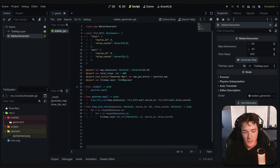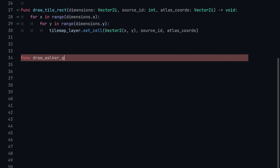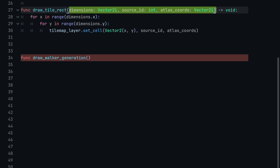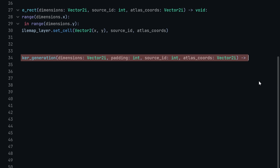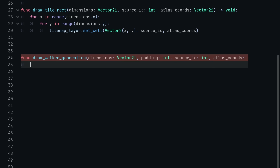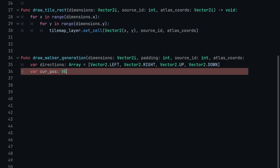Now I'll make a new function called draw_walker_generation. It has a similar argument structure to draw_tile_rect — dimensions as Vector2i, source_id as int, atlas_coords as Vector2i — but I'll add one more argument called padding as an int. This function also returns void. Inside, the first thing is to define a list of directions we can move in: var directions = [Vector2.LEFT, Vector2.RIGHT, Vector2.UP, Vector2.DOWN].